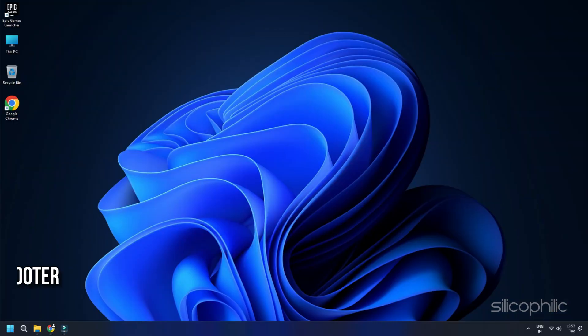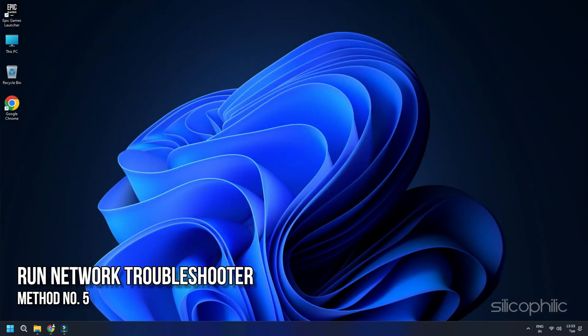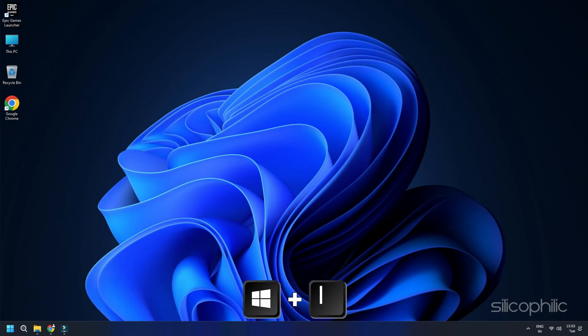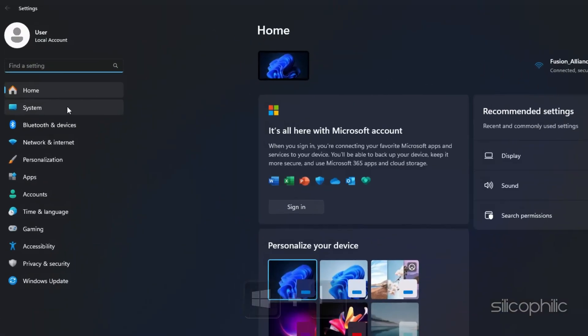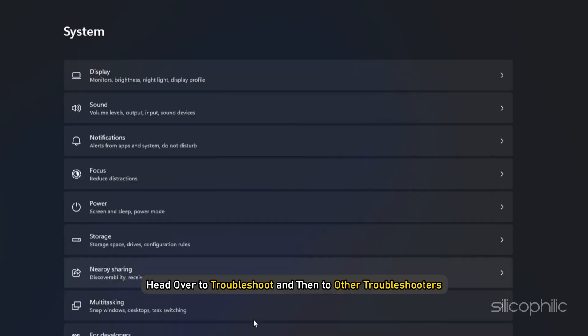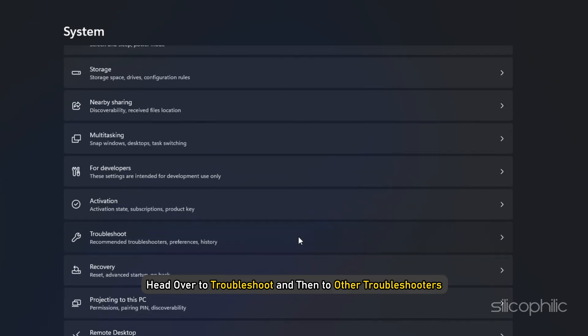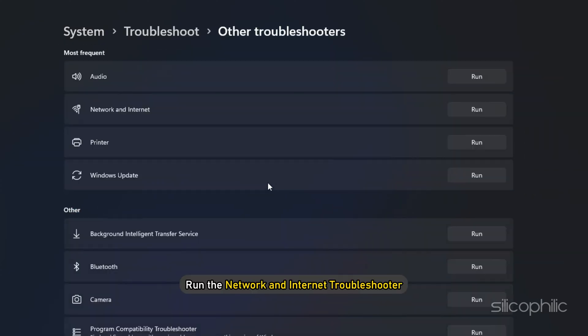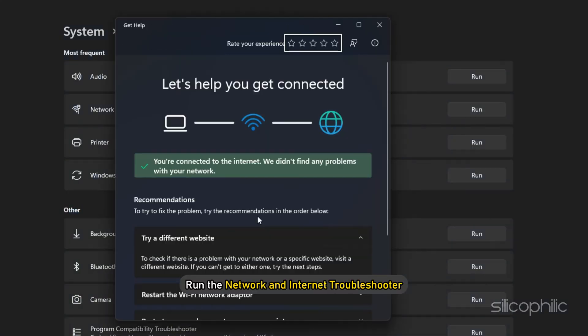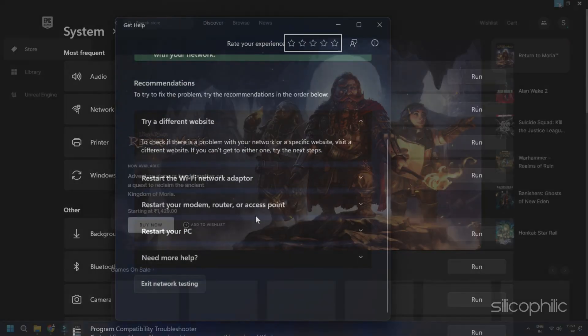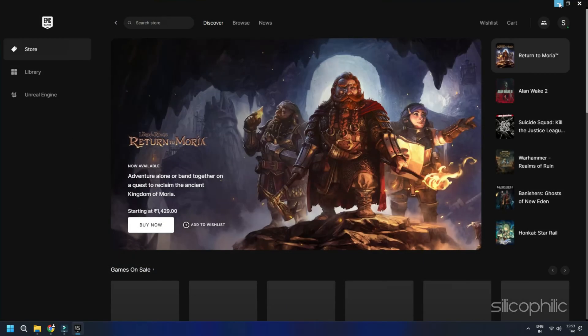Method 5: Run Network Troubleshooter. Press Windows plus I to open Windows settings, then go to System from there. Head over to Troubleshoot and then to Other Troubleshooters. Run the Network and Internet Troubleshooter. Once done, relaunch the Epic Games Launcher and see if the issue is fixed.